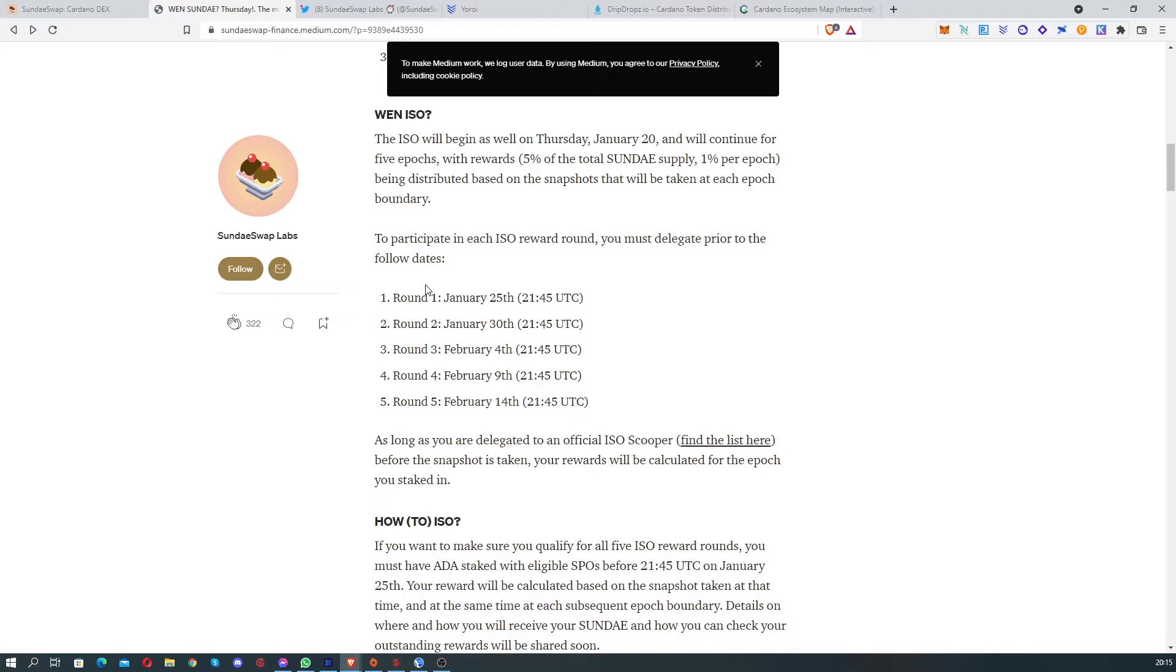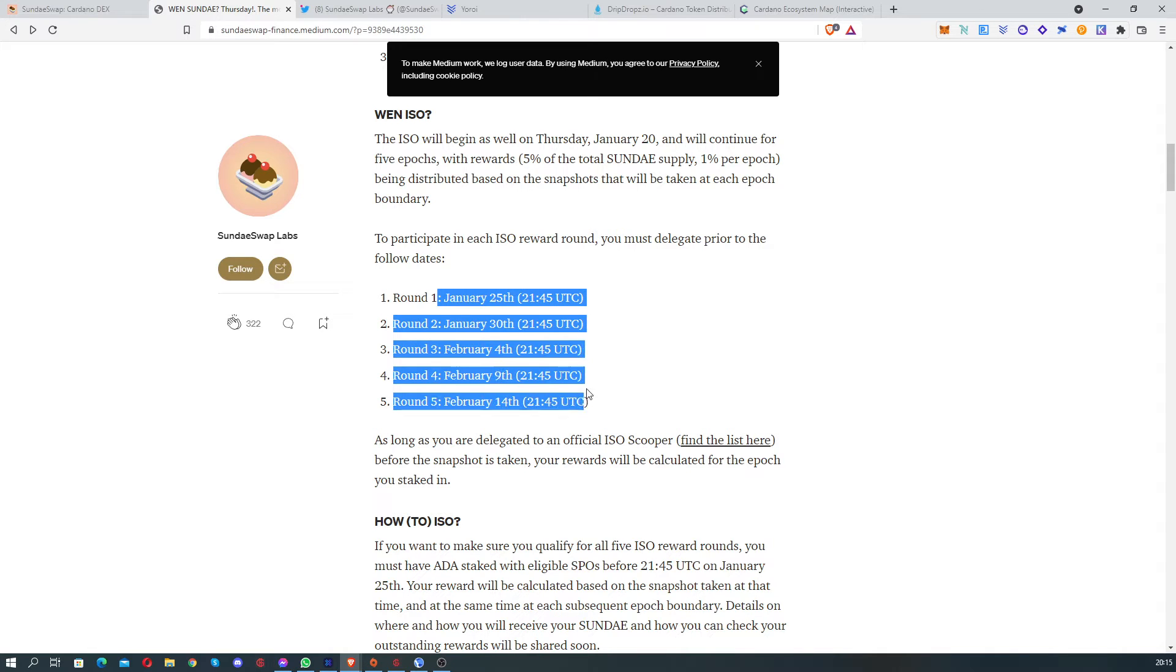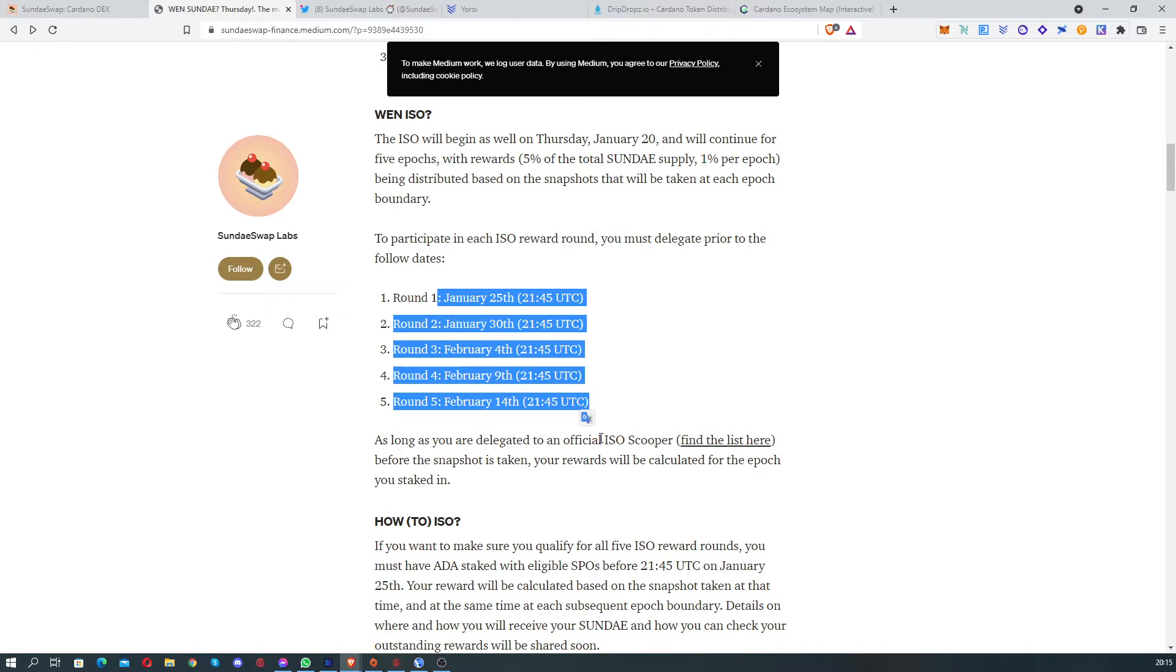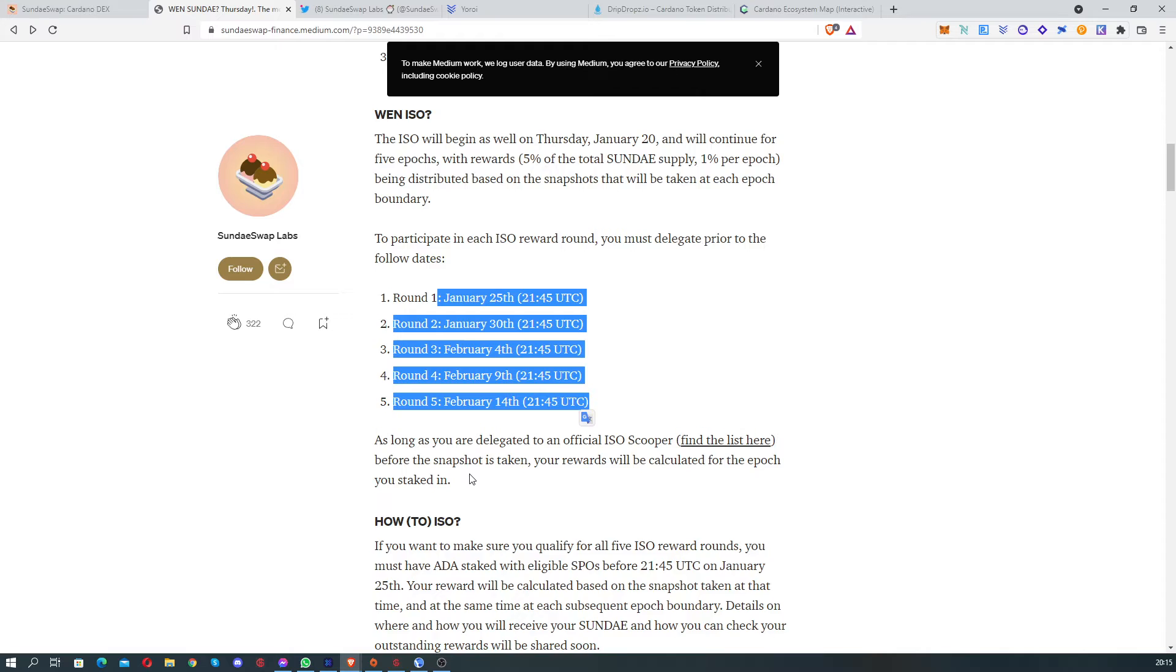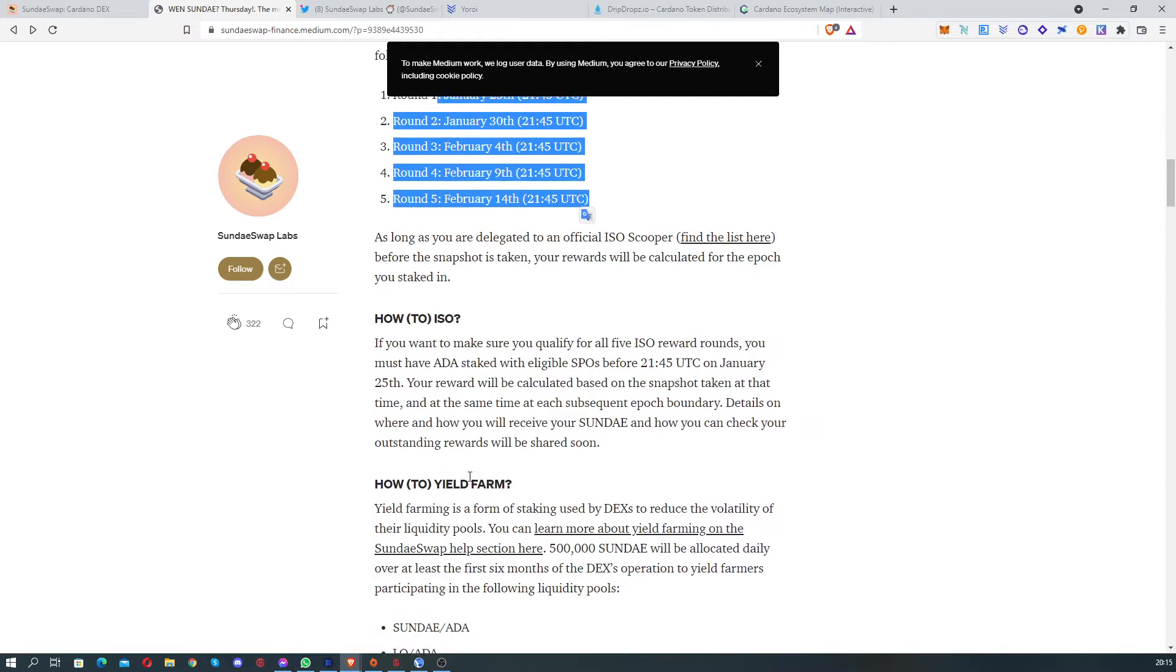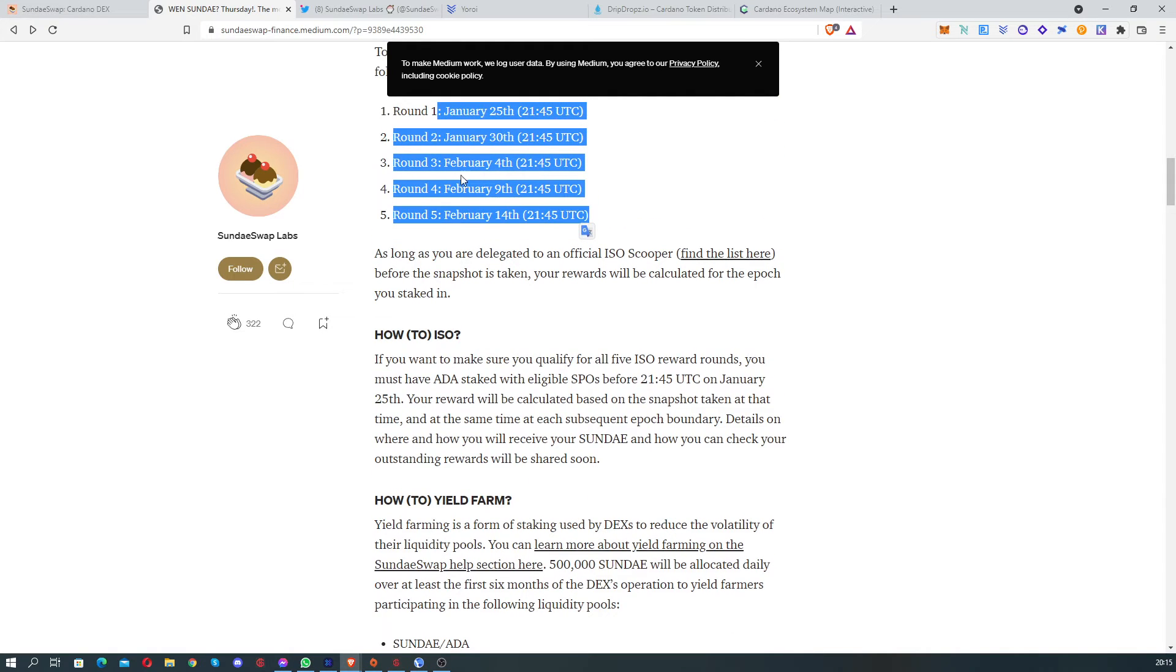The ICO starts on the 25th, and it's gonna be 5 epochs. We're gonna be able to receive a lot of tokens based on how much ADA we have. Each time, each 5 times, it's gonna be taking a snapshot, and we're gonna be able to receive the tokens.